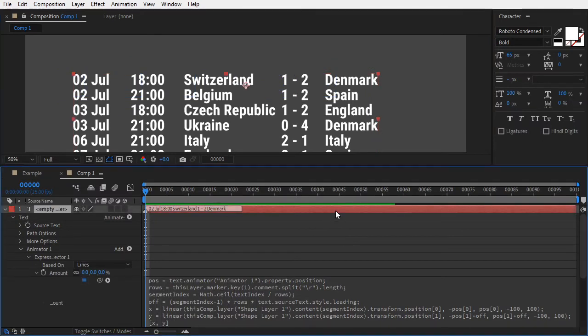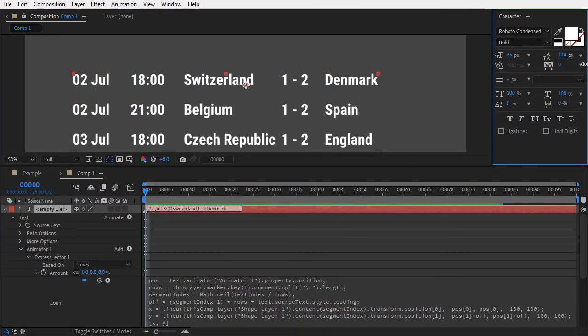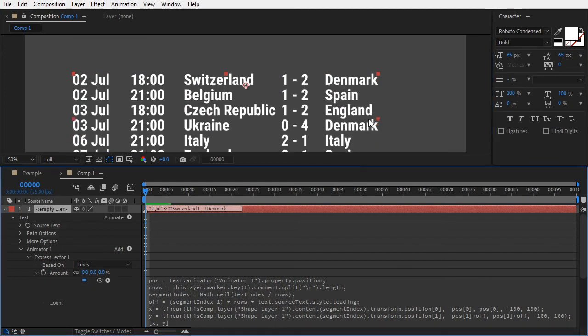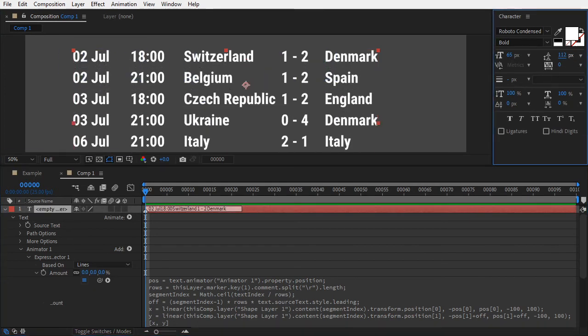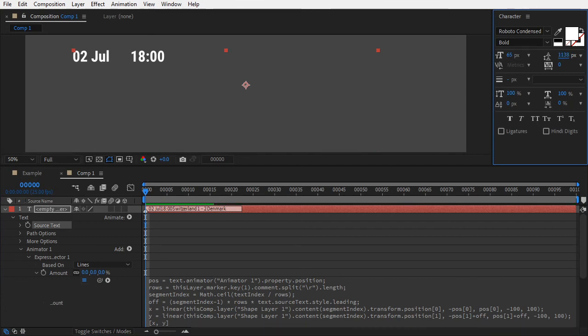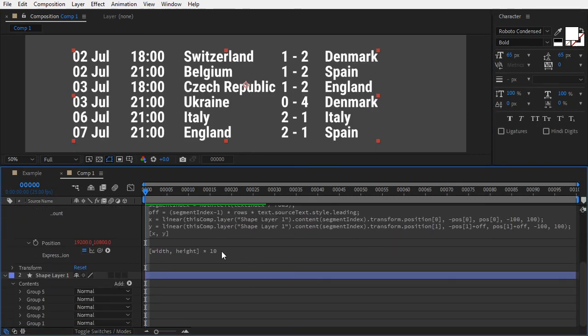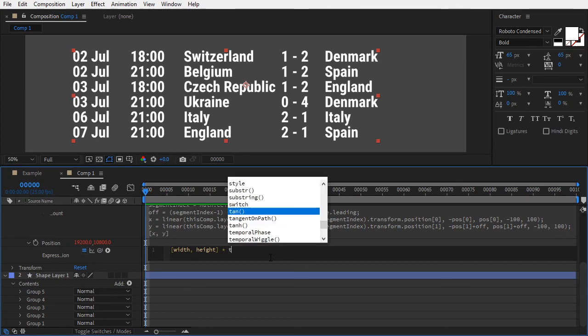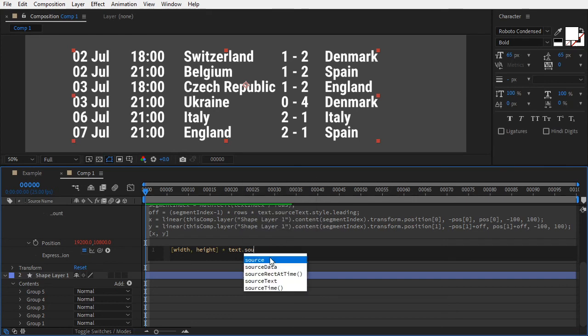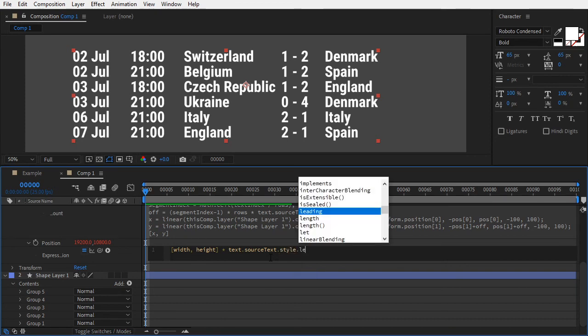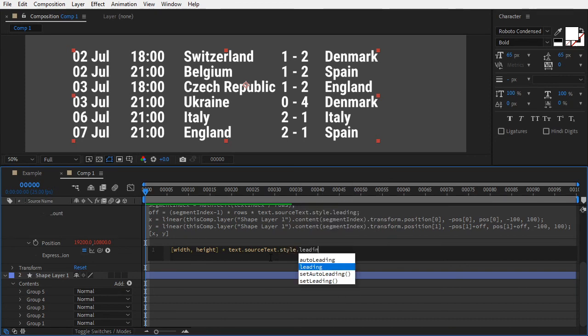You can also change the leading amount in the character panel and the lines will update accordingly. One last thing. Something strange happens when I slide the leading amount beyond a certain value. Some of the columns jump strangely and the effect seems to break. That's why I multiplied the width and height in the position property by 10. That seems to work within reasonable ranges of leading, but it still breaks after some point. To remedy this, instead of 10, you can also multiply the position vector with the leading value, using the same expression as before, text.sourceText.style.leading. Cut this last part of the expression and clamp it to one using the Math.max function. Having a multiplier of less than one would make the maximum distance lower than the comp dimensions and would break the setup.